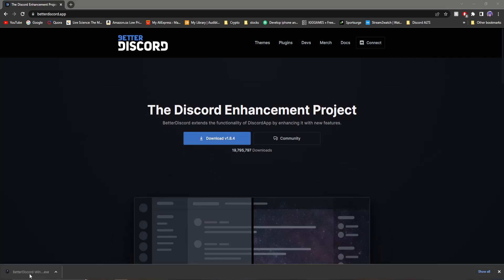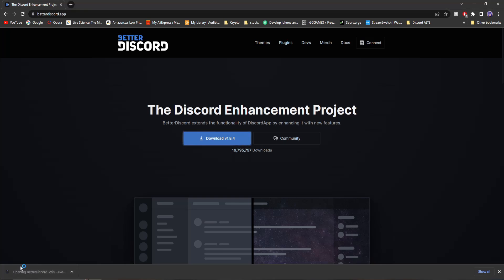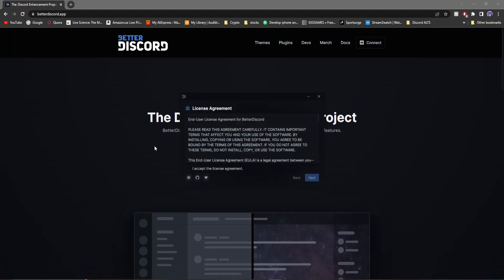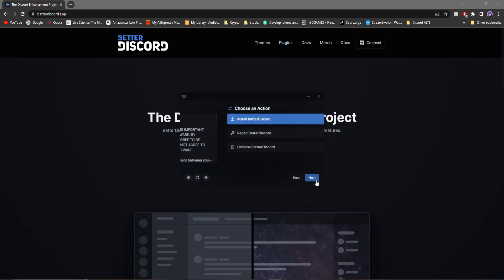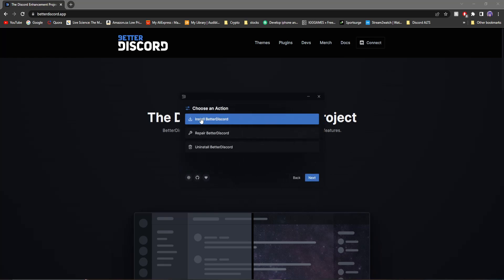Once you're done downloading it, make sure you click open. You'll see it says opening. You'll see the license agreement — just click I accept. And over here it'll give you three options: install, repair, or uninstall. Since this is my first time installing it, I need to click install.